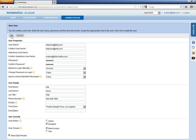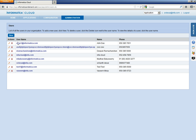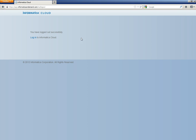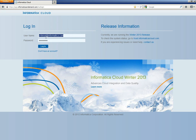Now, here a new user Infa Cloud at Infa.com is created with Read Only Access. We will confirm this by logging in with this user name. Just let me log out and log in with that user name.